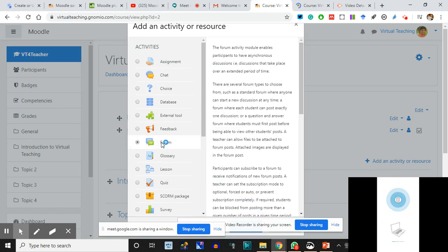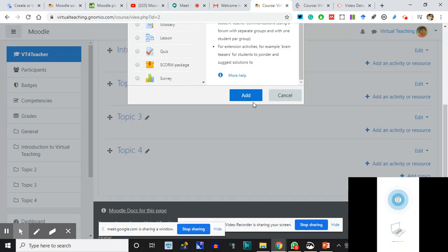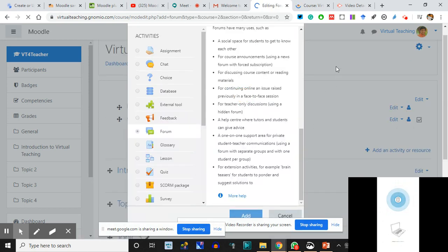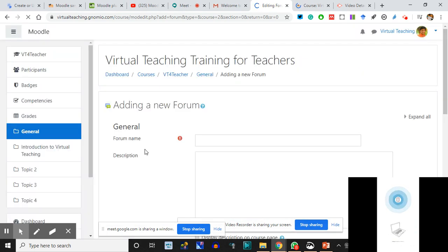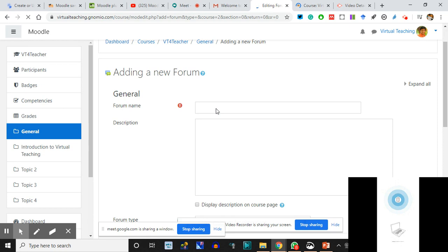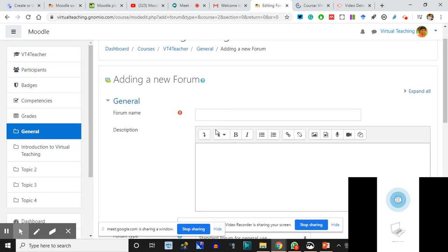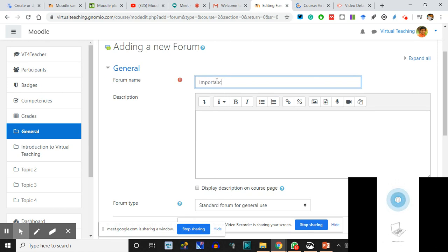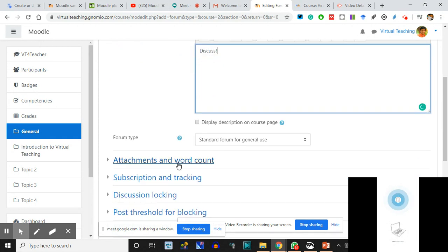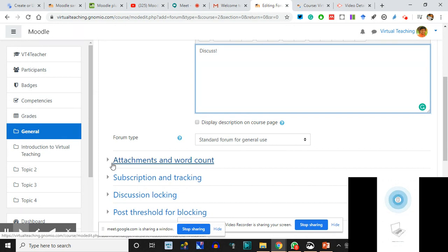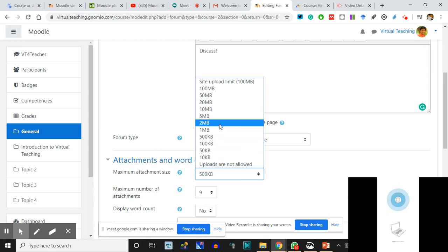I click on Forum. I read the description and then add. The forum is like Quora - where you can start a forum, other people give their replies and responses. The Forum topic: 'Importance of Virtual Teaching in Post-COVID World - Discuss.' I didn't write much. I can set the word count. There's a possibility that some people might want to attach a typed Word document. I'll say the attachment limit is 2 MB, otherwise uploads are not allowed - type here.